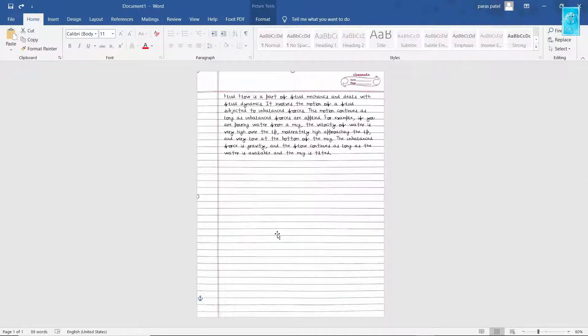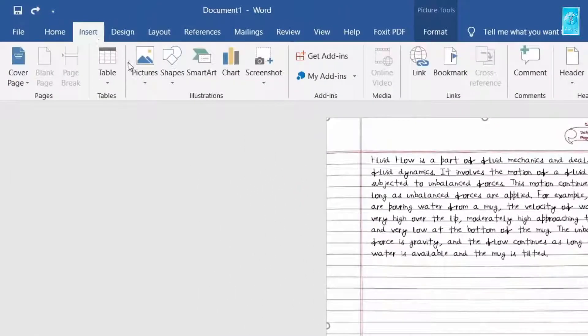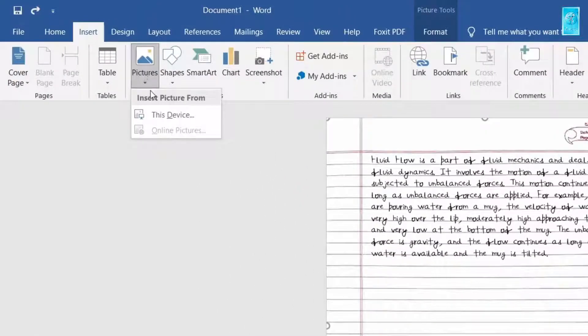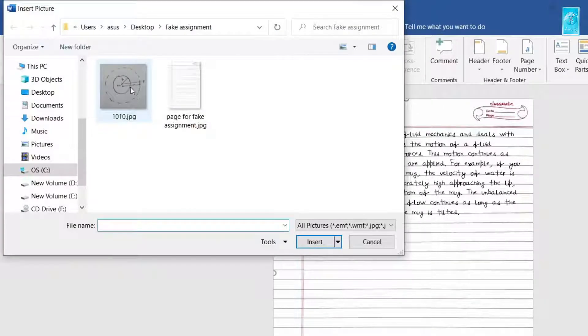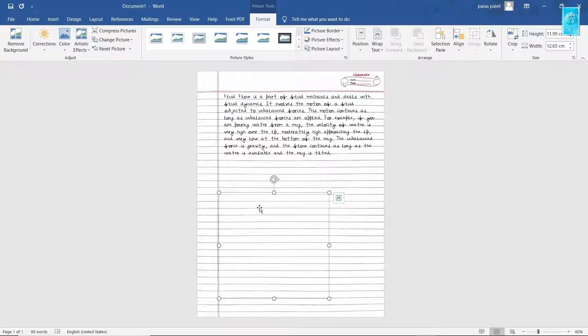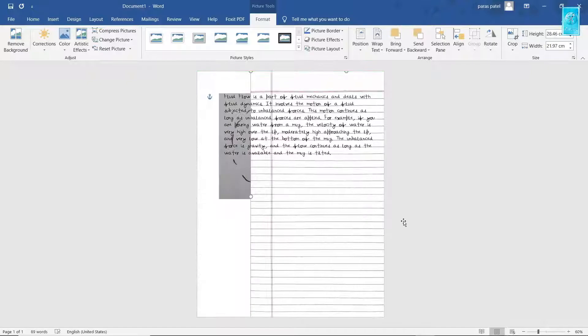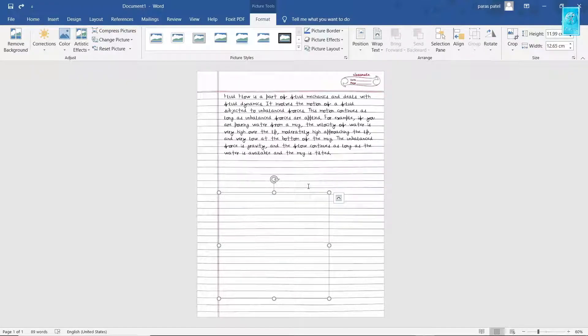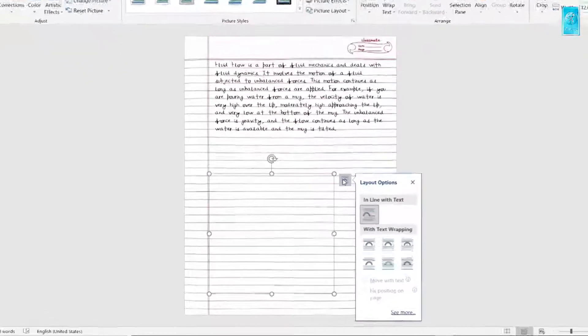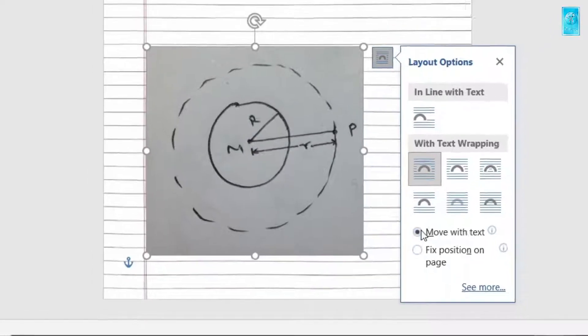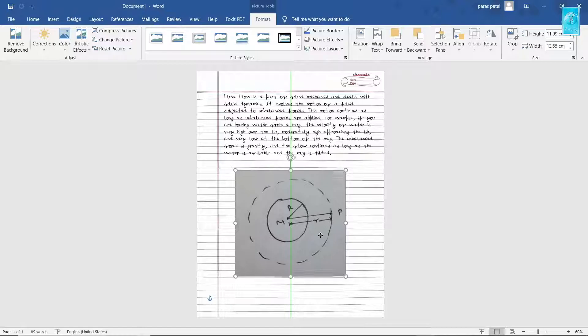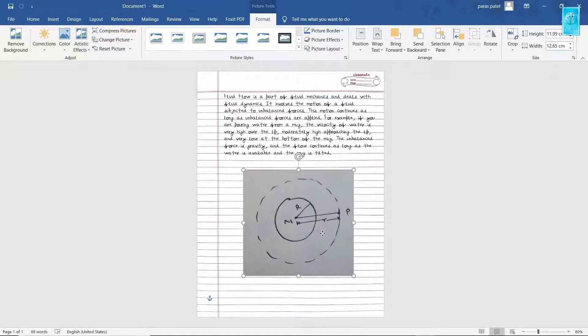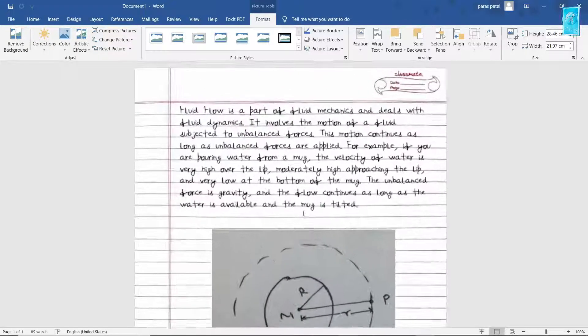Now for inserting images or diagrams, again go to Insert and Insert an Image. You may find your image hidden after inserting. For fixing this, follow the steps shown. Now in case your image is fixed and not moving, you can follow the steps which we did previously.